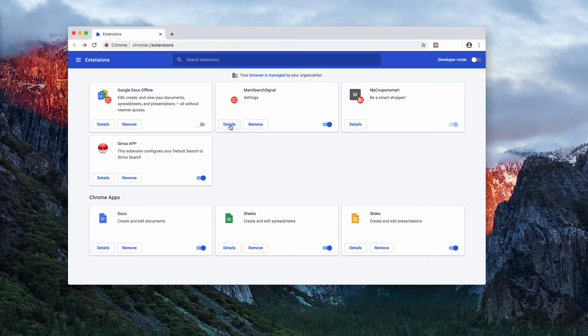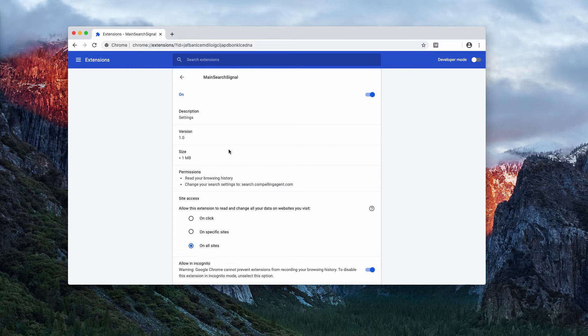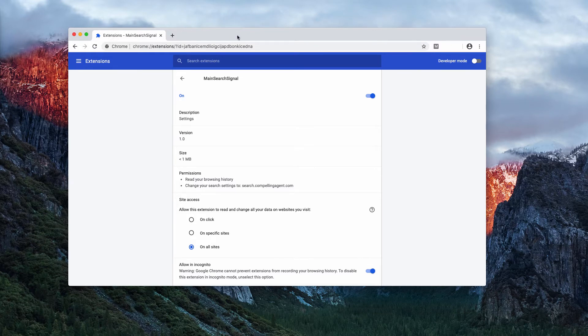If you click on the details, you will notice that main search signal hijacker changes your search settings to search.compellingagent.com. This means that the hijacker interferes with your regular way of surfing the web.